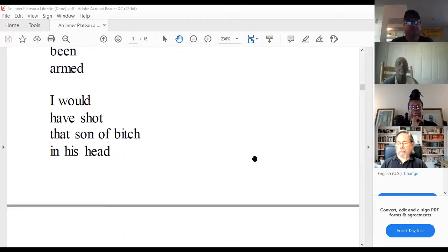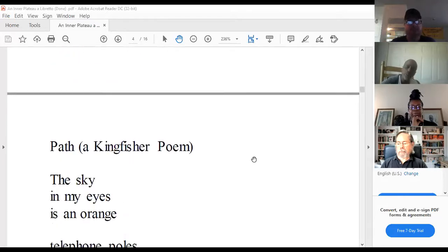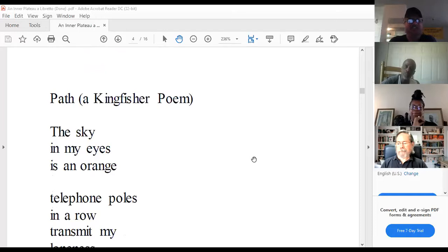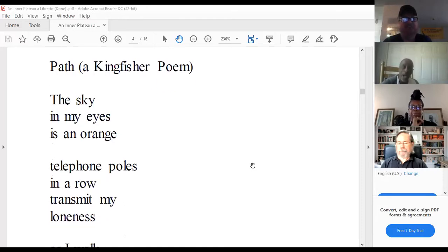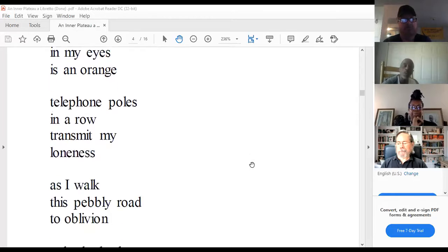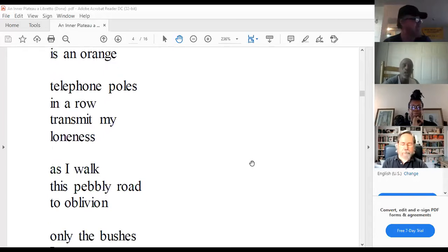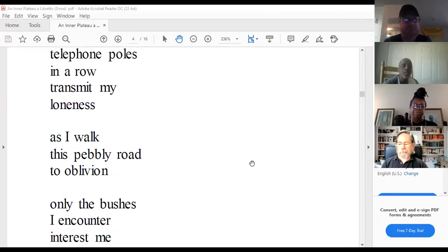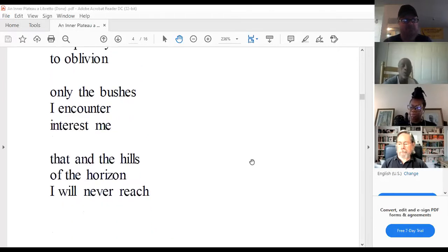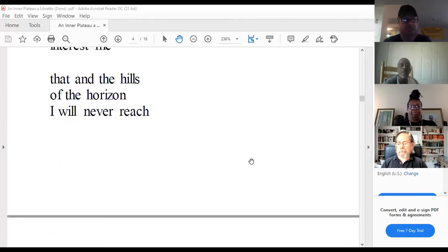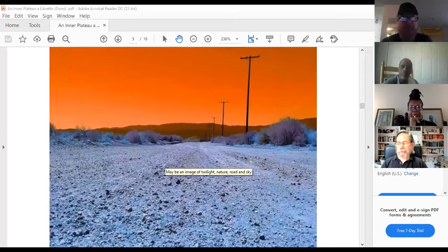This is the poem Don wrote from the picture Marvin sent him — 'Path: A Kingfisher Poem.' The sky in my eyes is an orange / telephone poles in a row transmit my loneliness. This pebbly road to oblivion / only the bushes I encounter interest me — that and the hills on the horizon I will never reach. And that's the picture he wrote that poem for.